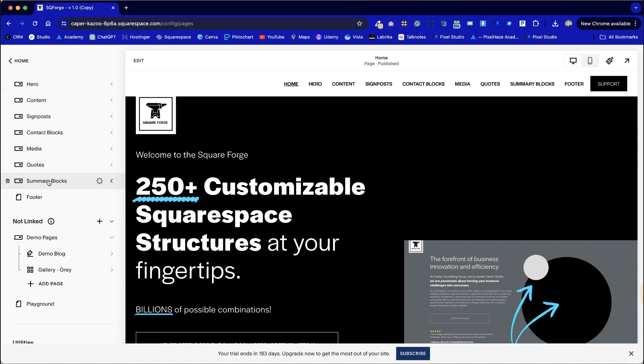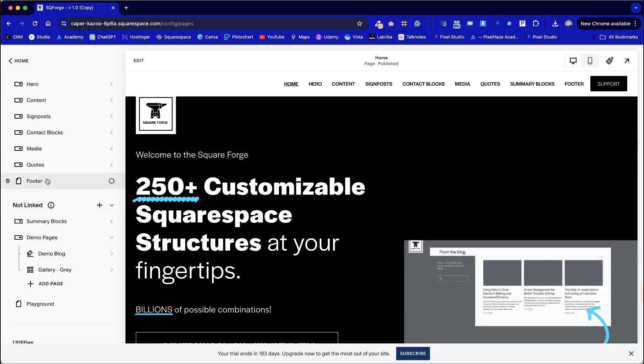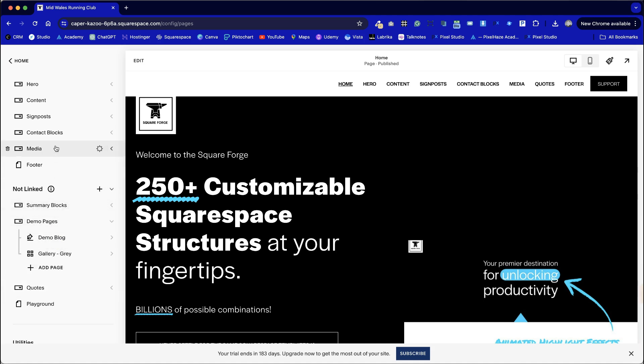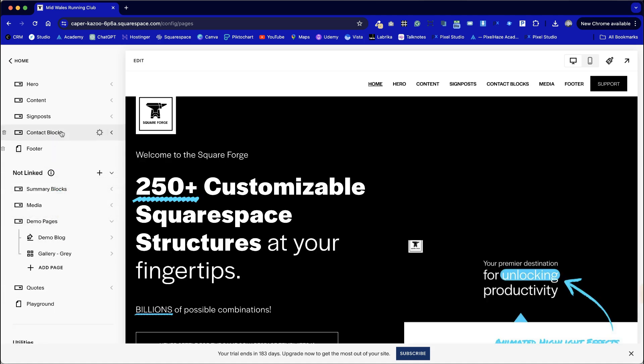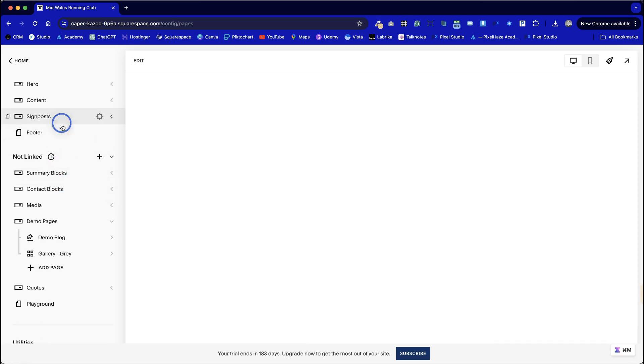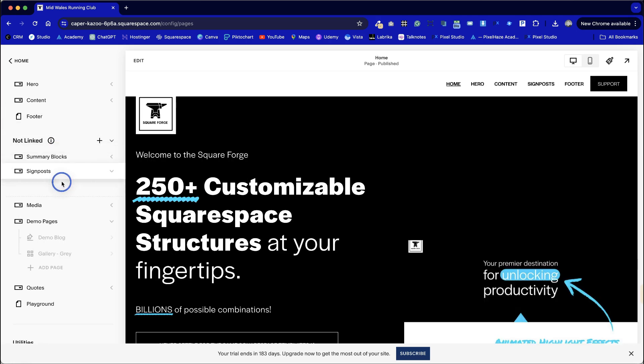So what I tend to do is collapse all of these folders and then simply move them into the not links section. So that just might take a minute just to update our site structure accordingly.